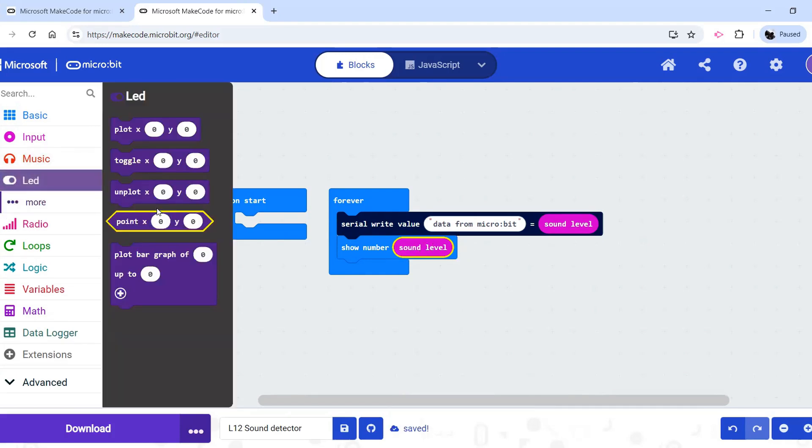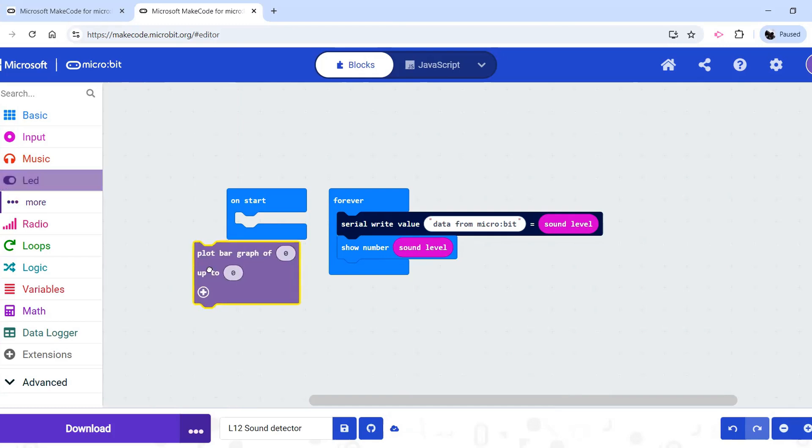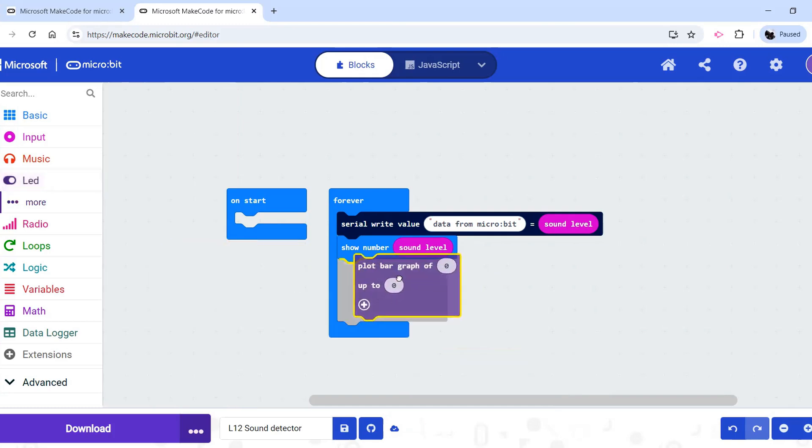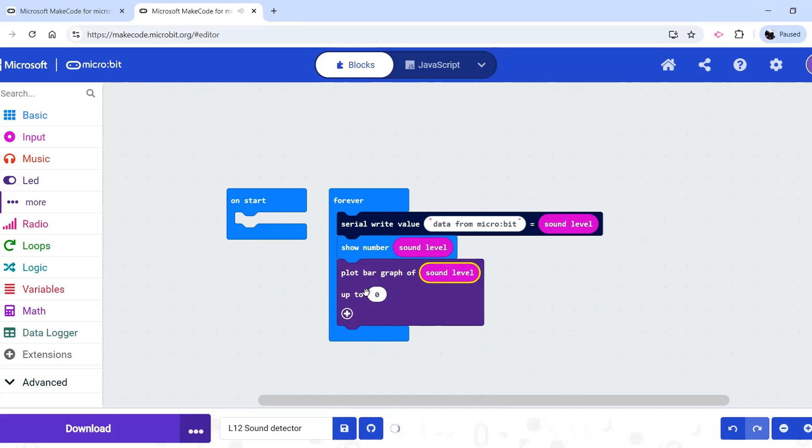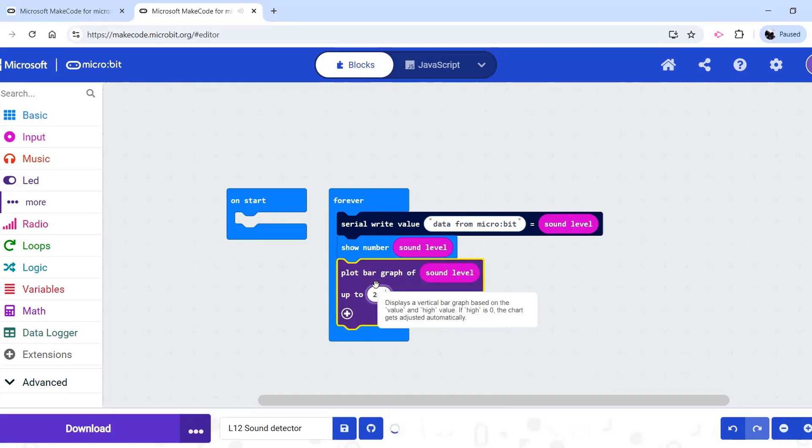If we want a graph on the microbit, we could go to LED and then plot bar graph of our sound level up to, and the top number was 255, so we'll say 255.